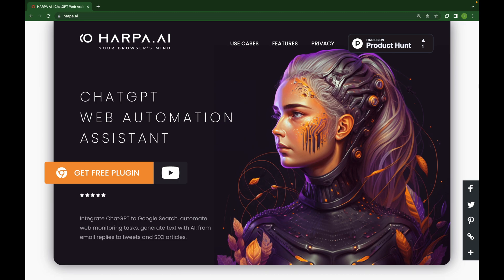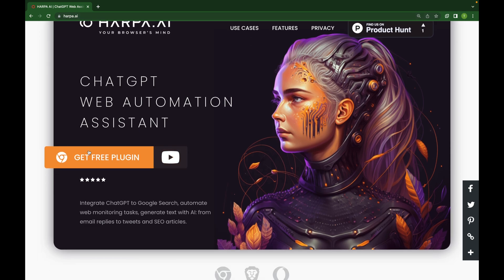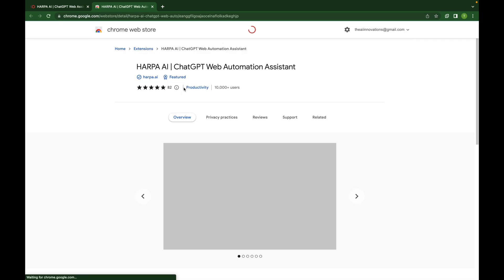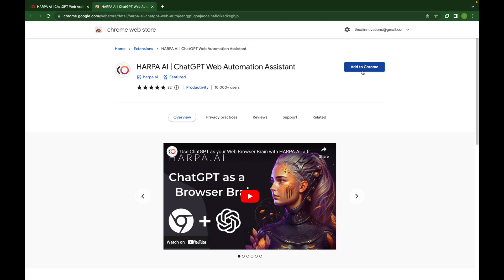The installation of Harpa AI is very straightforward. You just need to go to harpa.ai and simply click on the free plugin button, and it will take you to the Chrome extension page where you just need to click the Add to Chrome button and it will be downloaded and installed on your browser.